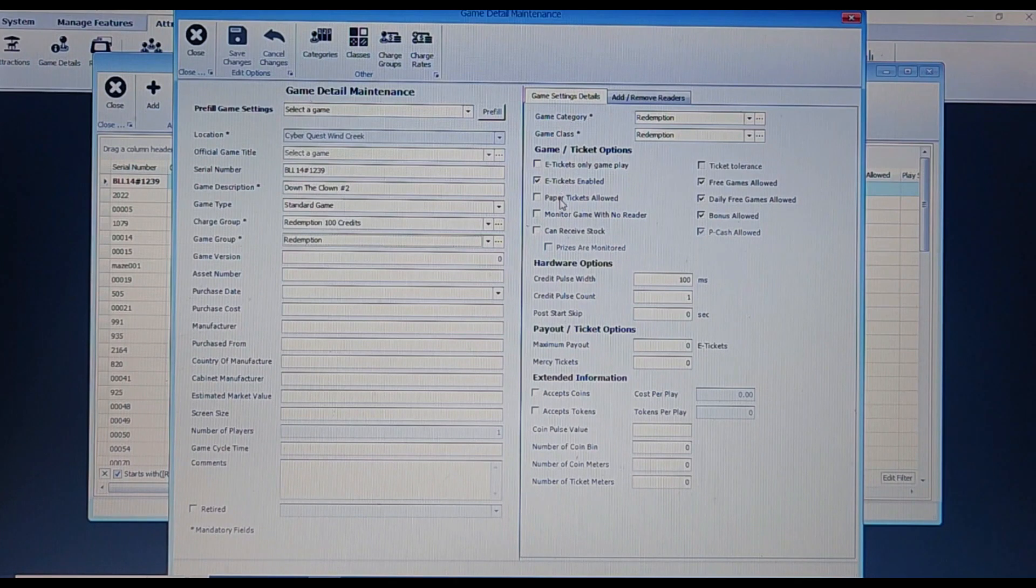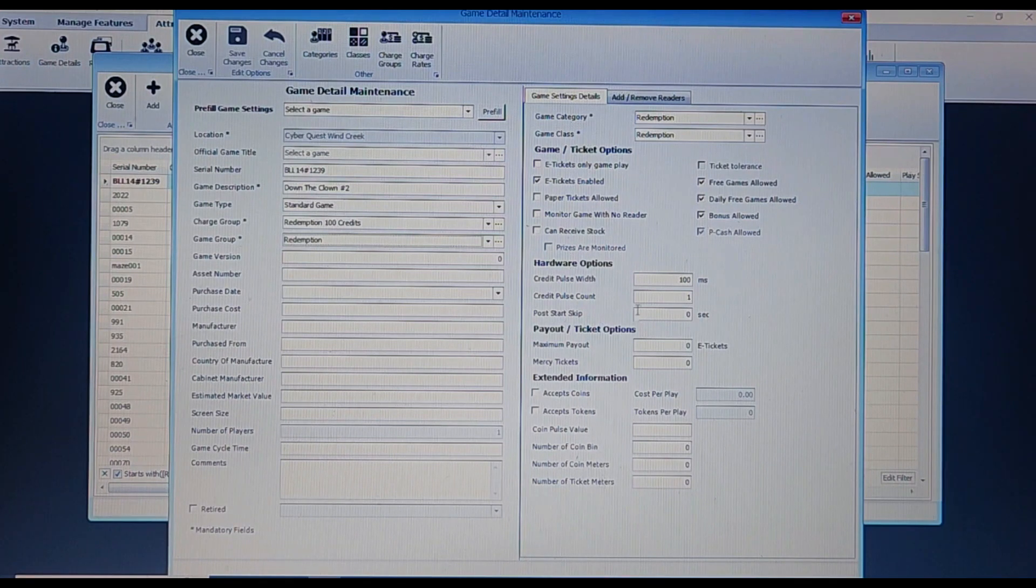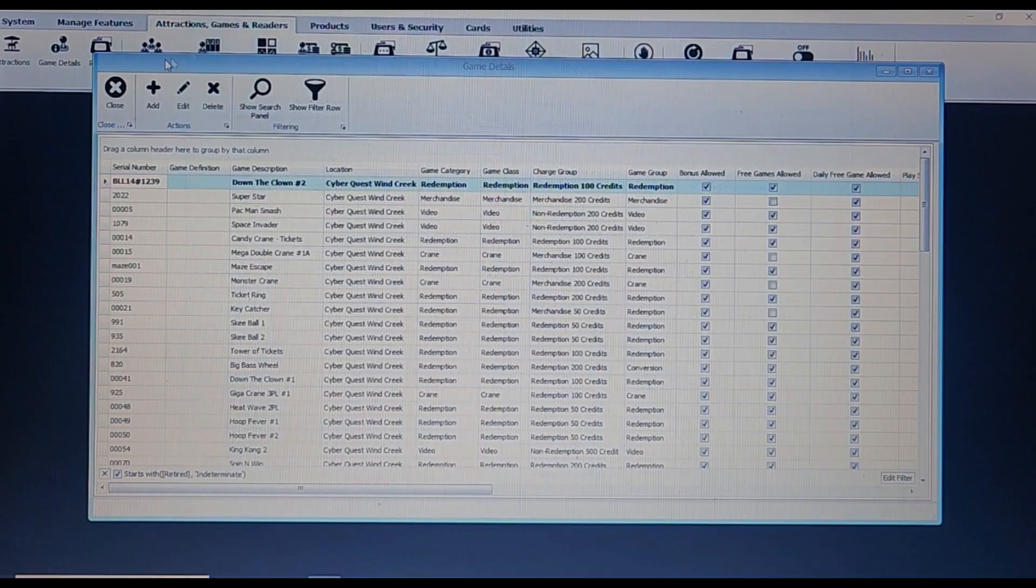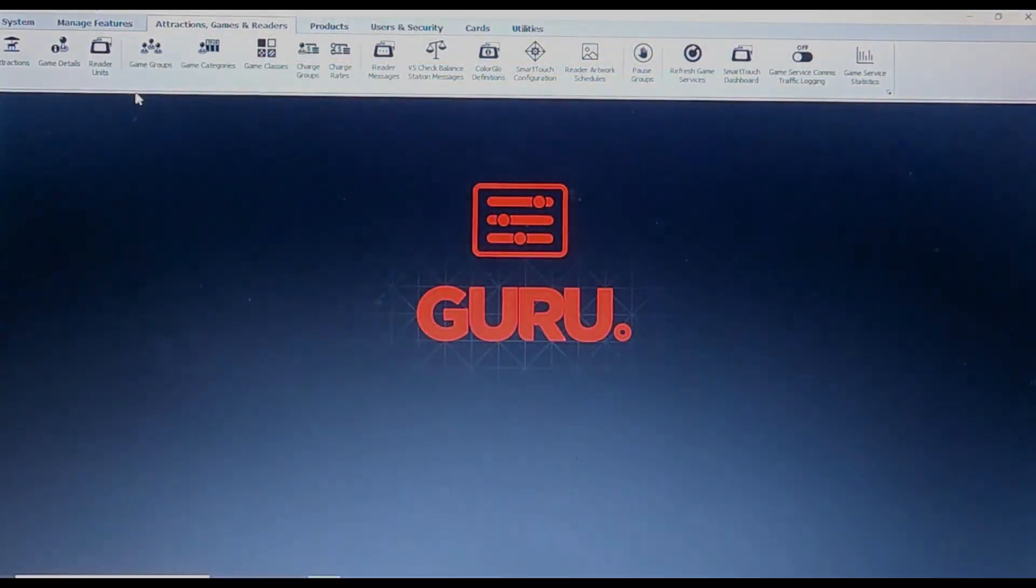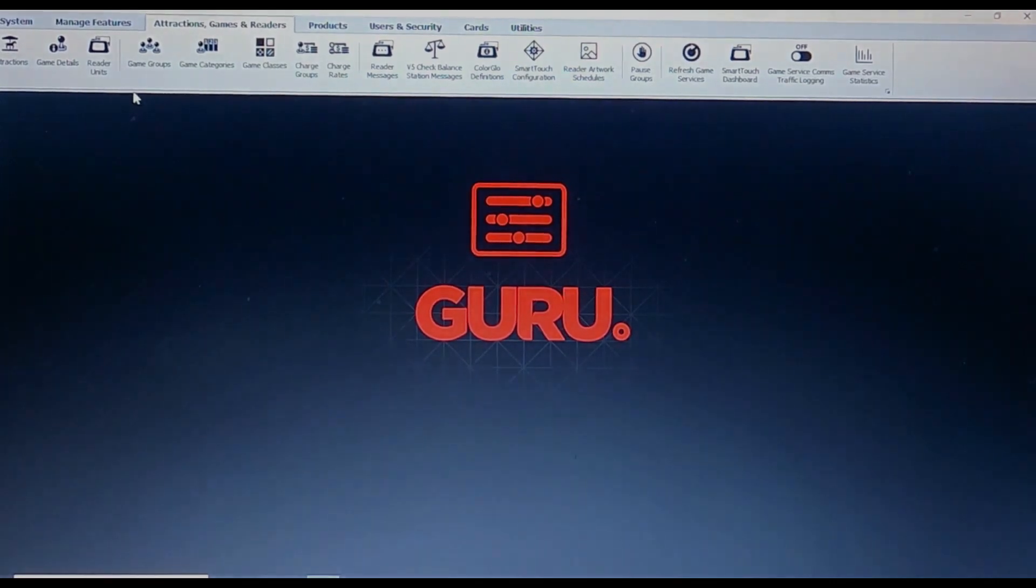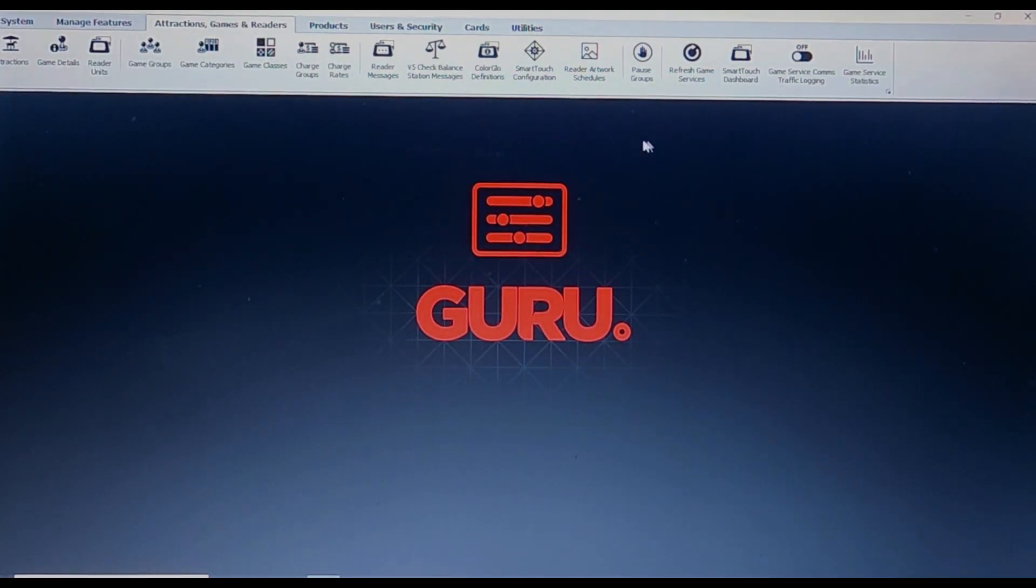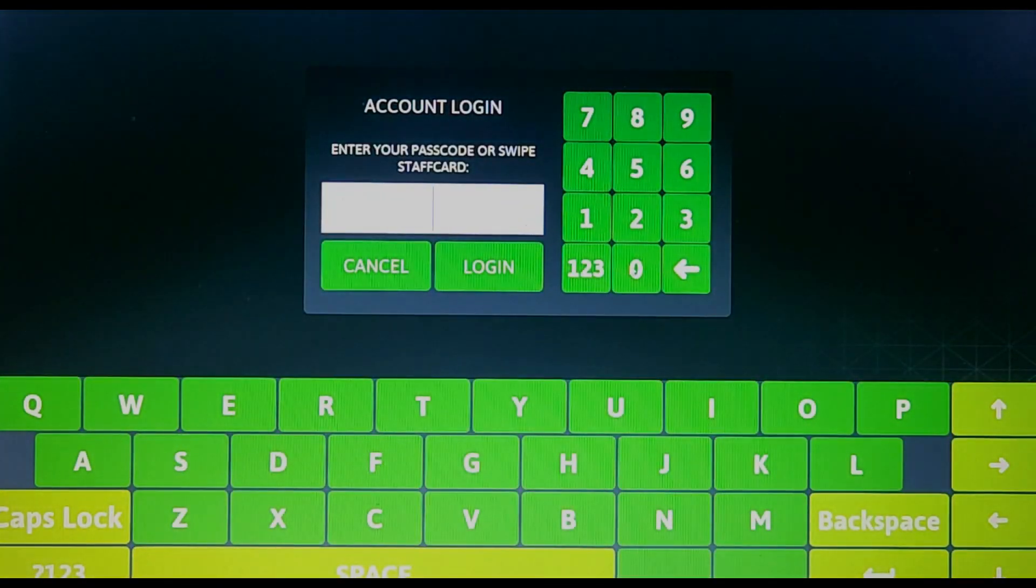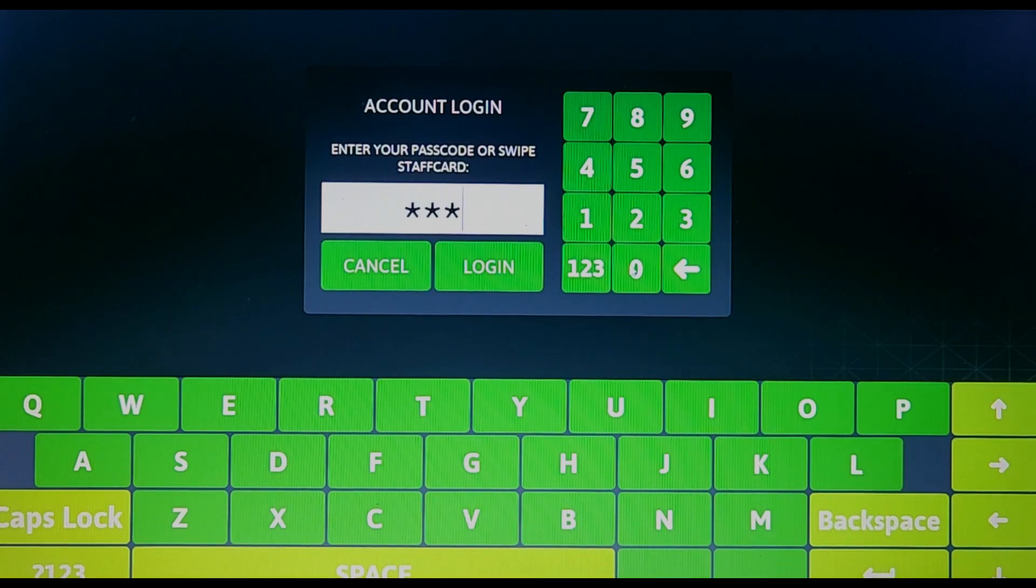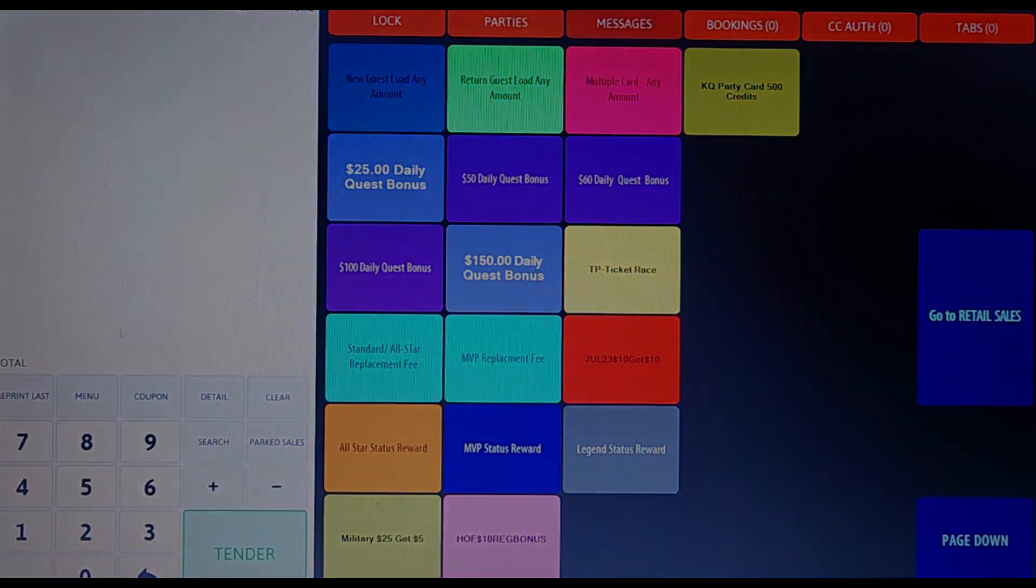Alright, we have gone over a few sections in the Guru system. Now let's head over to the Embed side of things. Again, to gain access you will need to either type a password or swipe your staff card.